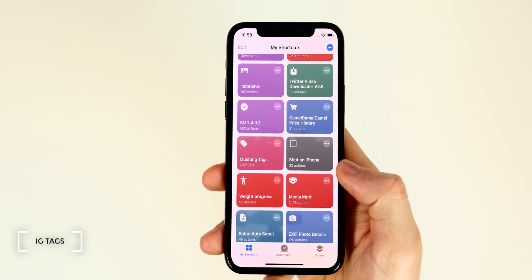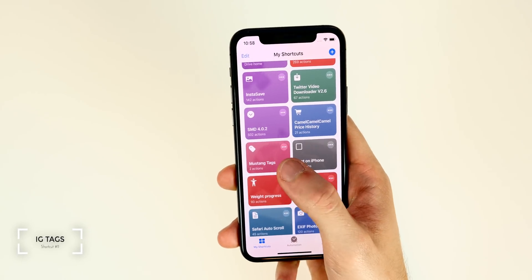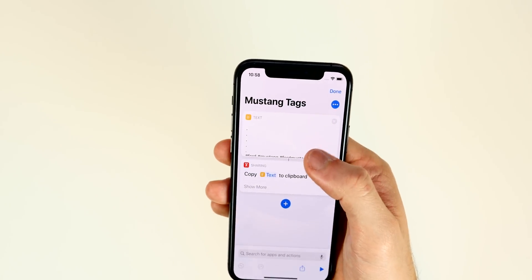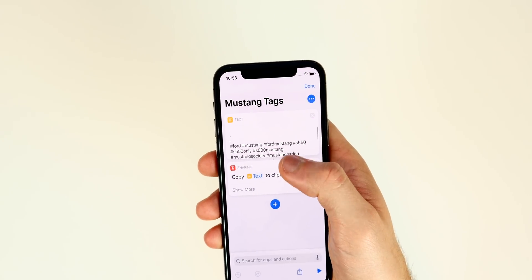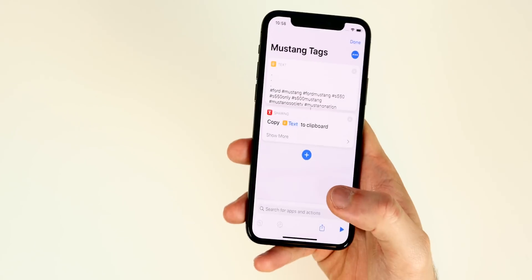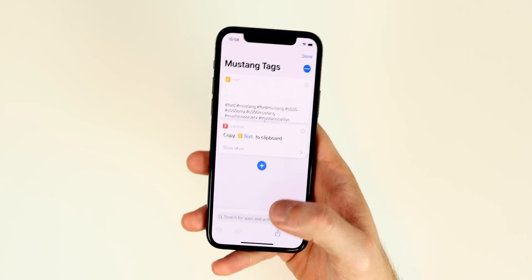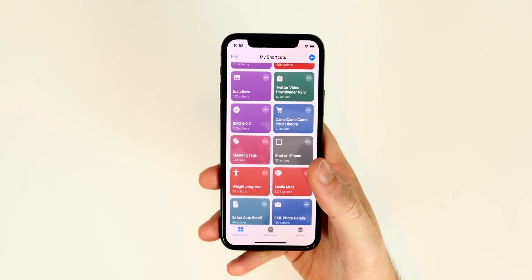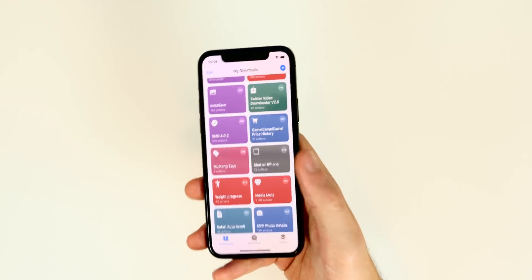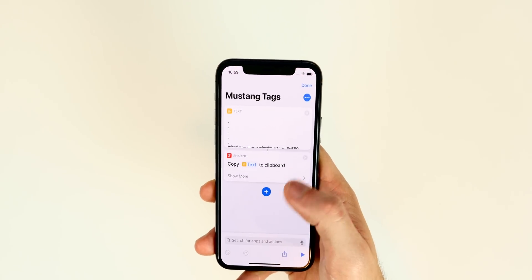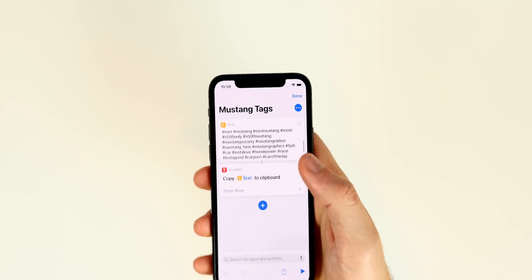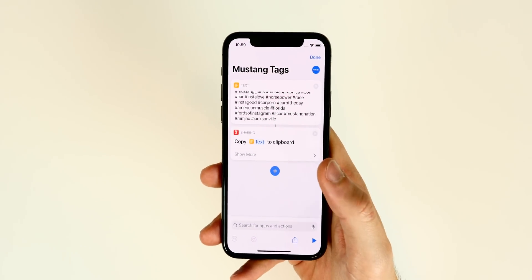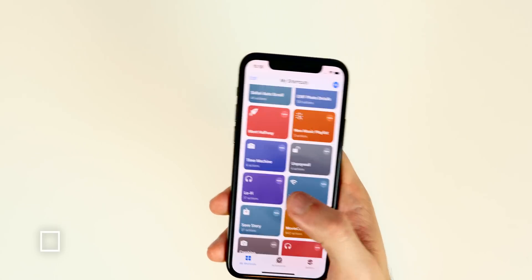The next shortcut is one I use for my car's Instagram page — I call it Mustang Tags. All it does is store my Instagram hashtags as text and copies them to the clipboard when run. So when I post something on Instagram, I just tell Siri to run it and the tags are automatically copied — I just tap paste and it's done in about five seconds. It's a very simple but effective shortcut that saves time since I use the same tags on every post.